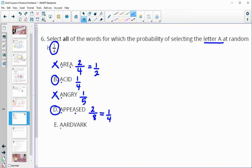Option E has three A's out of eight letters. Three out of eight does not simplify to one-fourth, so that one would not work. So the correct answers are B and D.